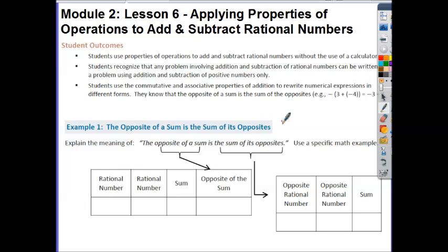Hi guys, this is Ms. Goal. Today's lesson is Module 2, Lesson 6: Applying Properties of Operations to Add and Subtract Rational Numbers. Your outcomes for today's lesson are: students use properties of operations to add and subtract rational numbers without the use of a calculator; students recognize that any problem involving addition and subtraction of rational numbers can be written as a problem using addition and subtraction of positive numbers only; students use the commutative and associative properties of addition to rewrite numerical expressions in different forms; and they know that the opposite of a sum is the sum of the opposites.